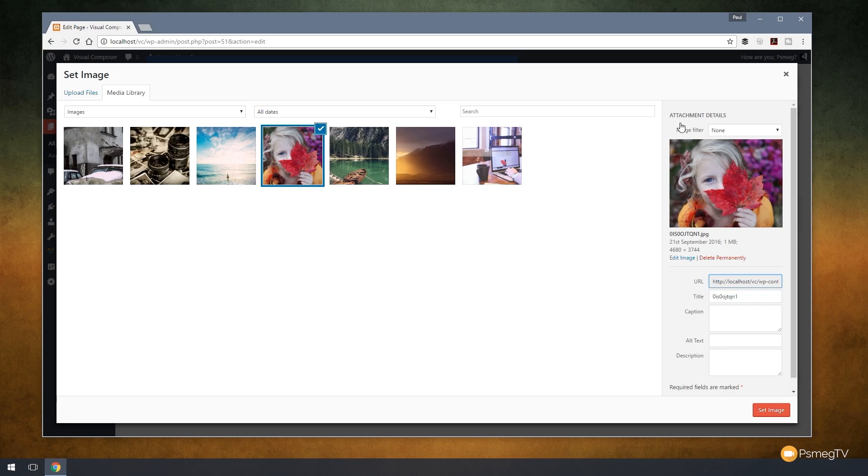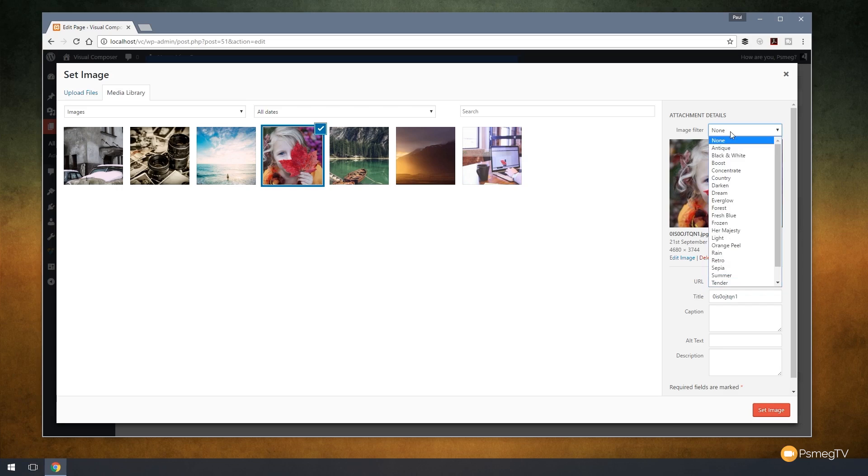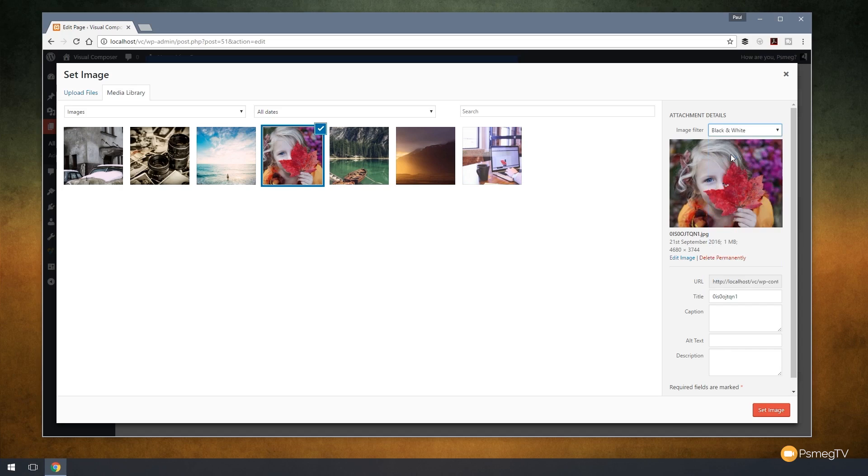But if we look at the top, you can see we have attachment details and we have image filter, a drop-down list that gives us a range of different options or styles that we can apply to this image. Let's say, for example, that I wanted to go to black and white. I can click on that.